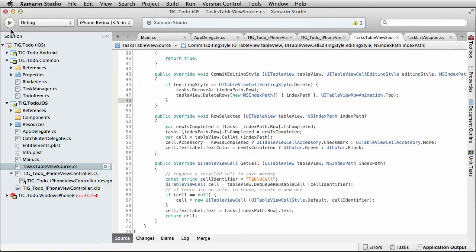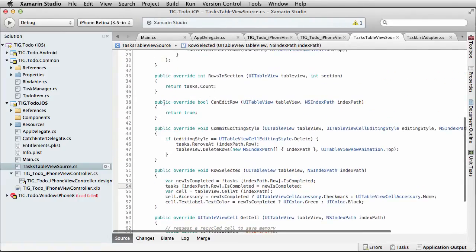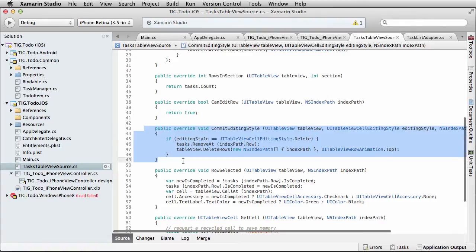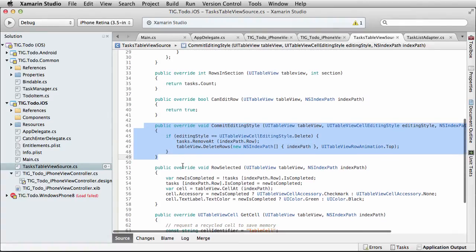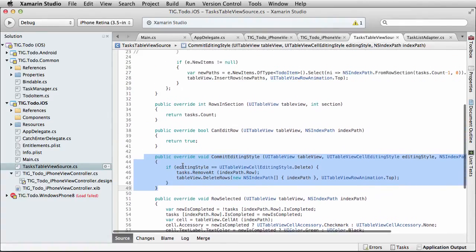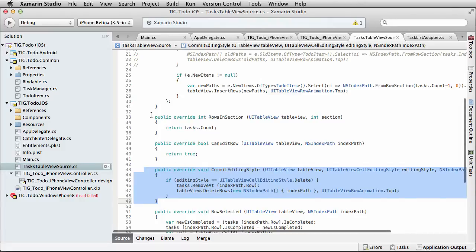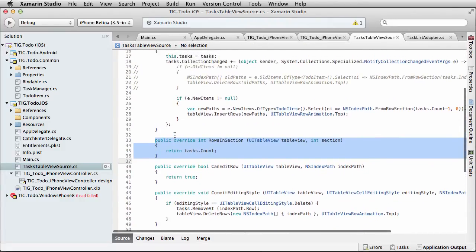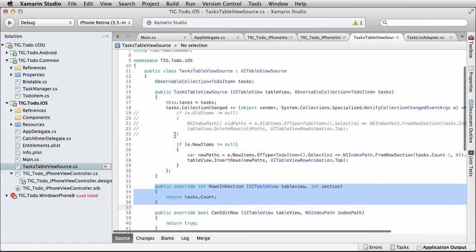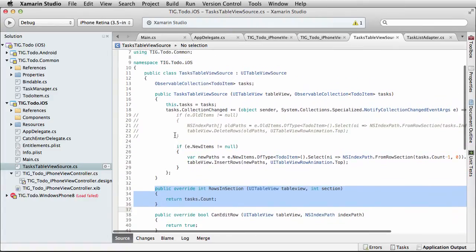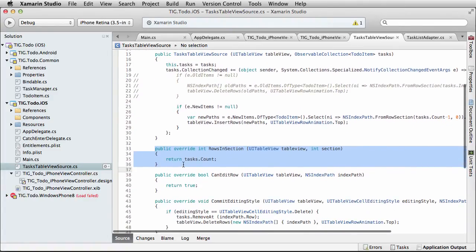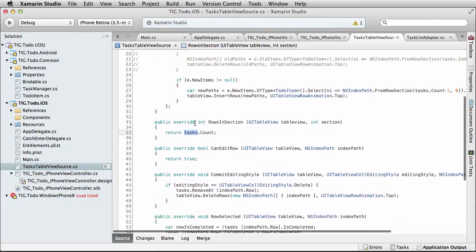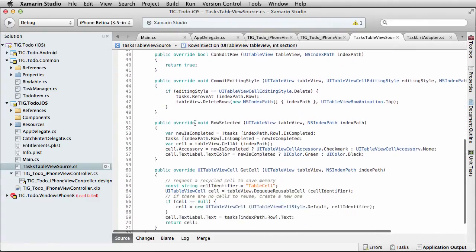So we overrode can edit row and overrode commit editing style — that's how we wired up the swipe to delete. This last override is rows in section, which tells the table view how many rows are on the list. That count is just the count of however many tasks are in our model.